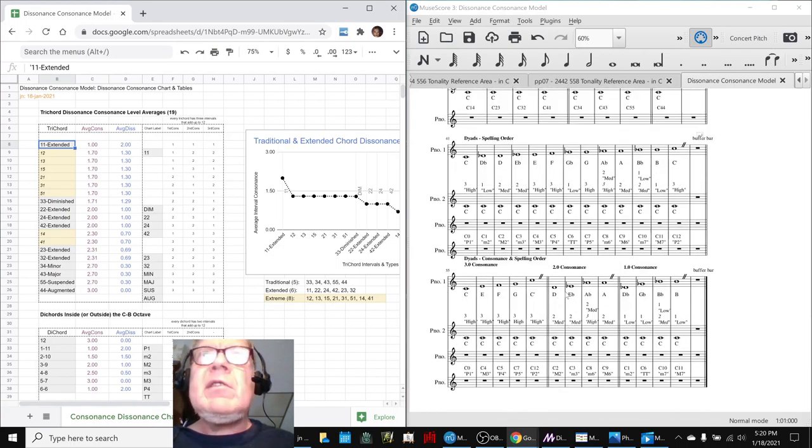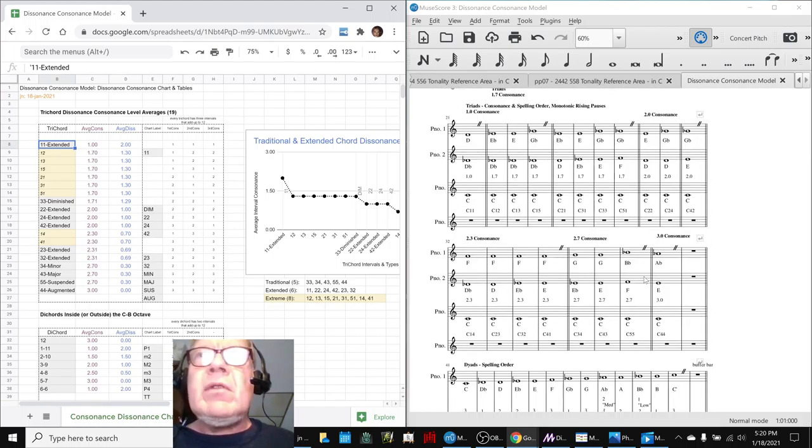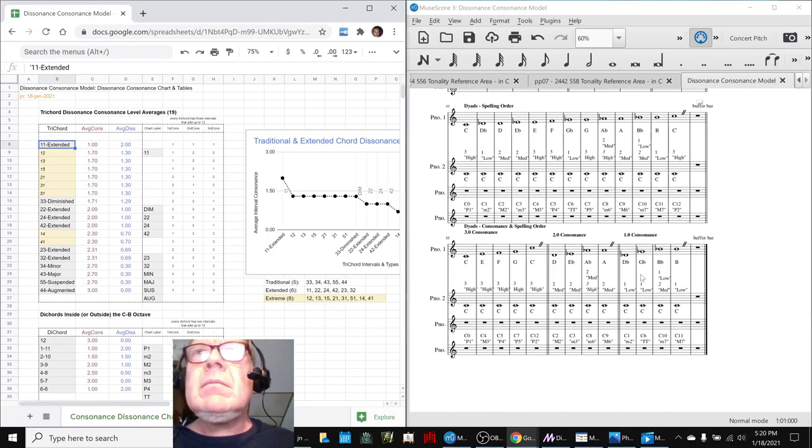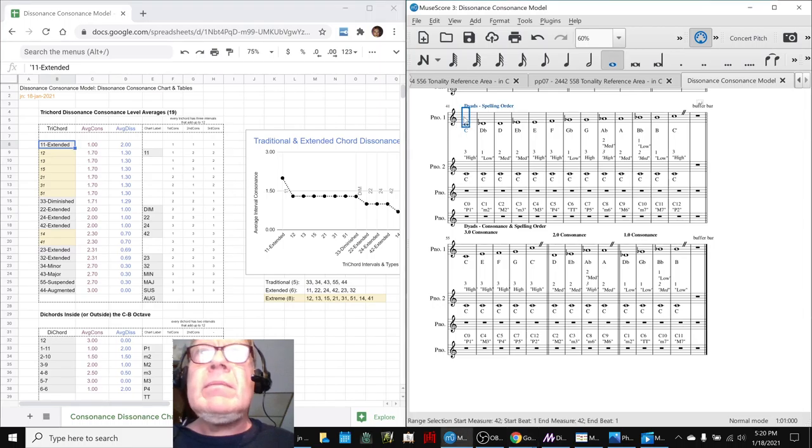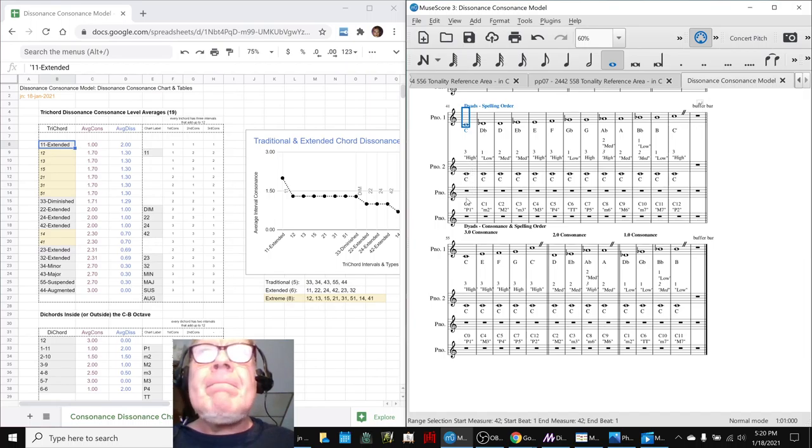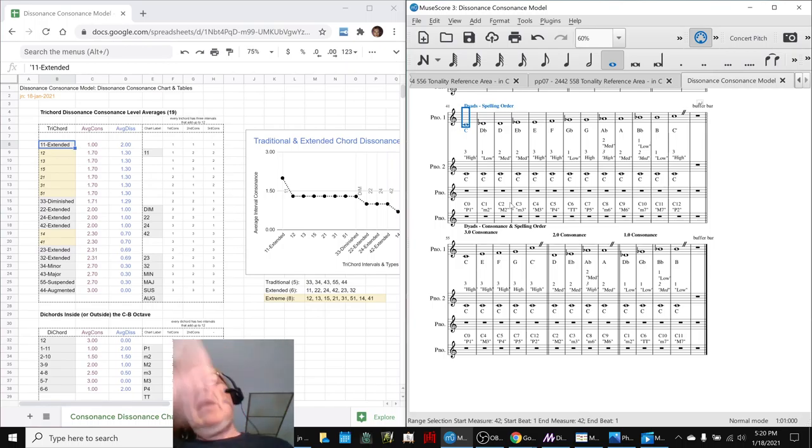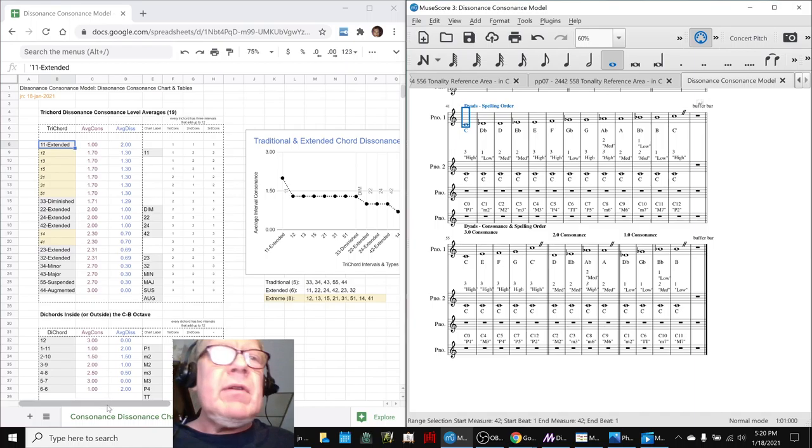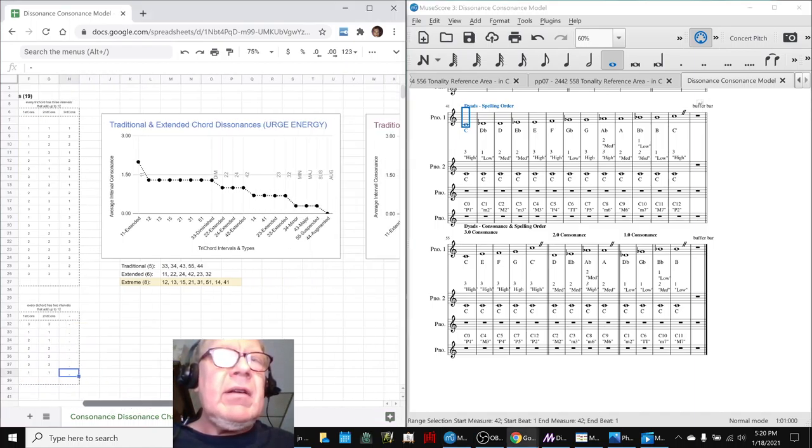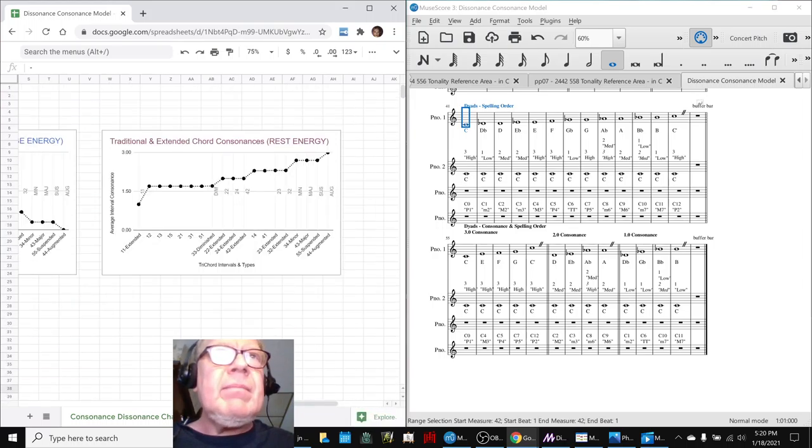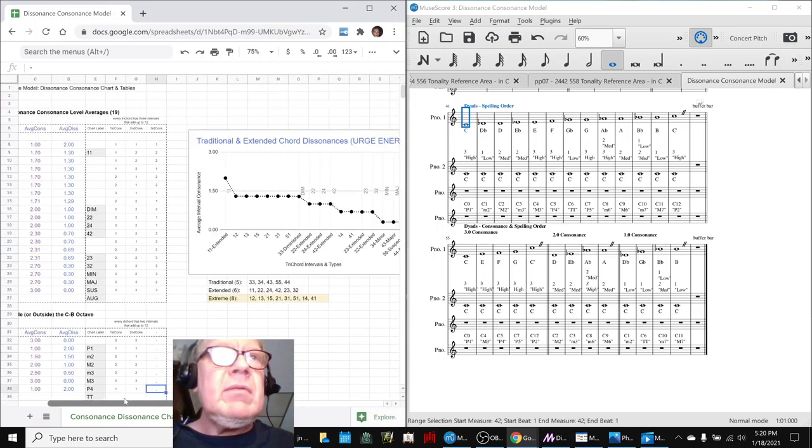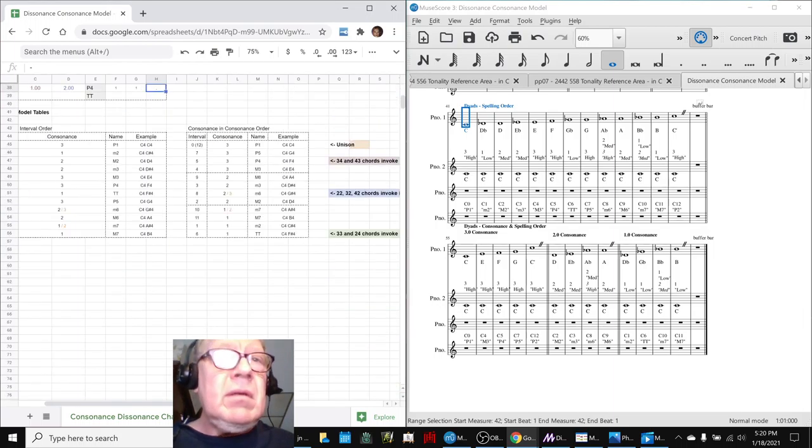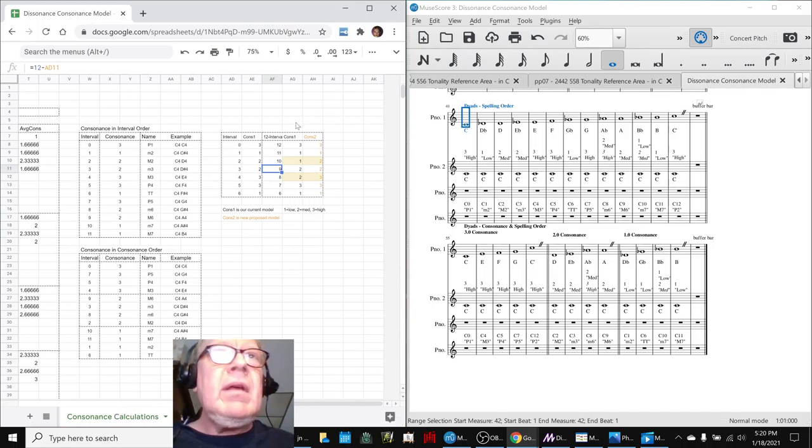And so there are 19 possible trichords. And what we did is we went through and we'd never made a reference score that showed us what those intervals are. Here they are, right here. So this is what we call a 1-1 chord. Well, actually, back up a step. These are the dyads by themselves, the pure intervals.